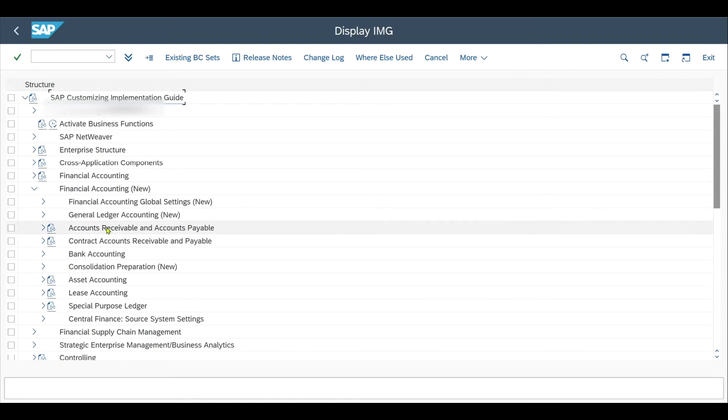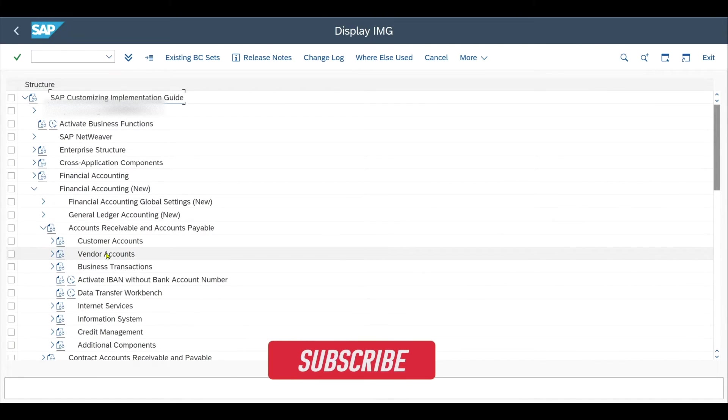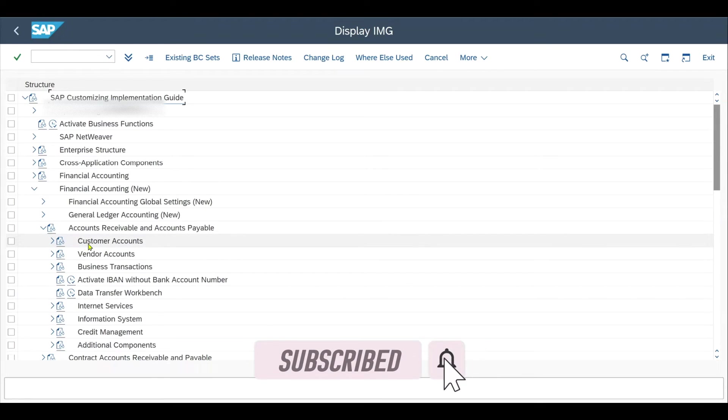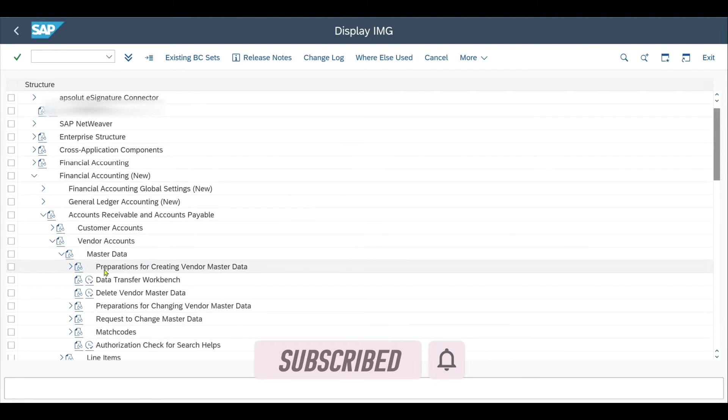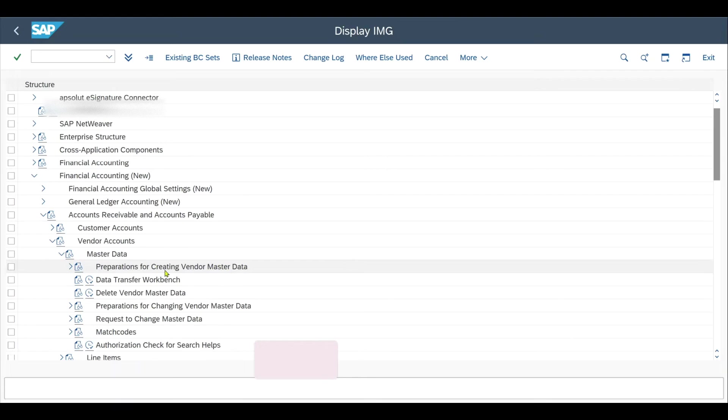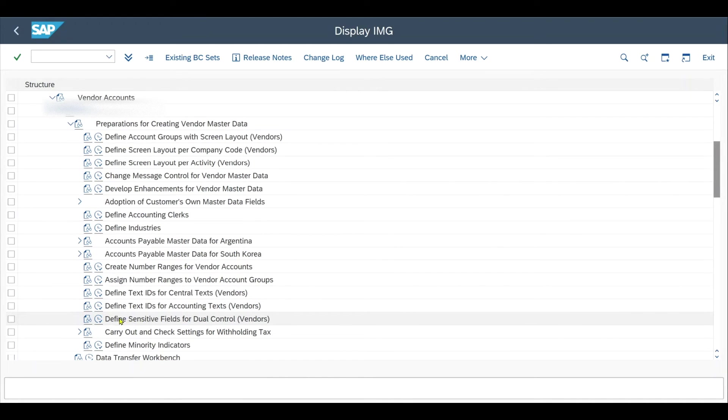Go to accounts receivable and accounts payable, then to vendor accounts. By the way, I will show the example with the vendor, but it works the same way with a customer. Then go to master data, preparation for creating vendor master data, and down below you will find define sensitive fields for dual control in brackets vendor.